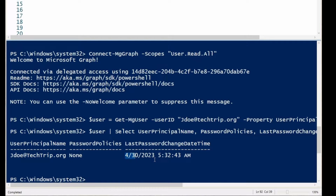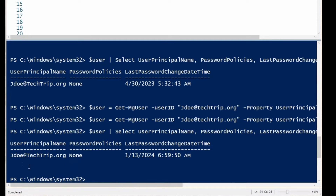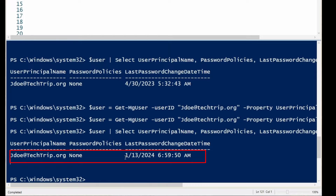Now what I'm going to do is change the password for this user, run the command again, and see if it shows a different date — it should be today's date and time. I'm going to pause the video, go change the password, and be right back. So I've just updated this user's password, and as you can see after running the command again it shows today's date. This is how you can use Microsoft Graph to get the information.